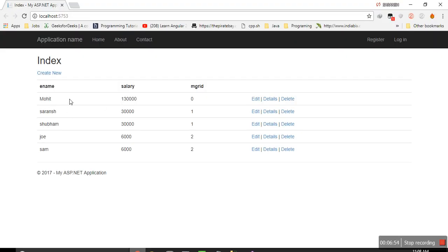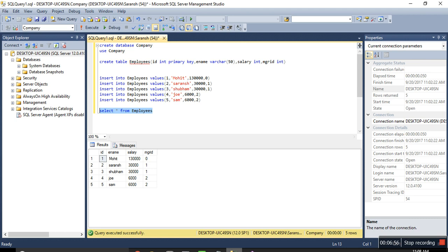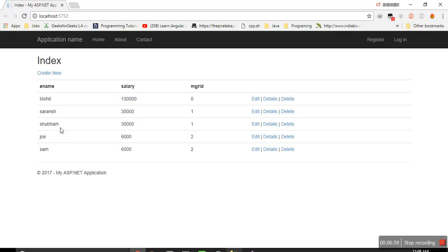So here we can see that all the data we have fetched from the database, your id, ename, salary, manager id, so it's all reflected here.